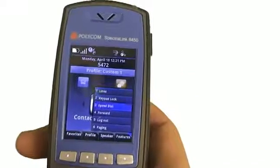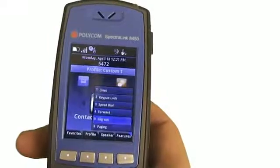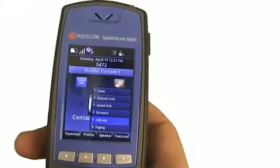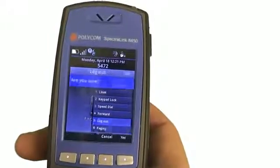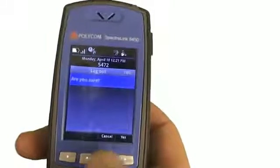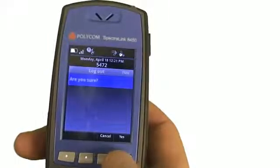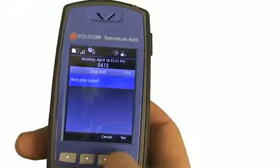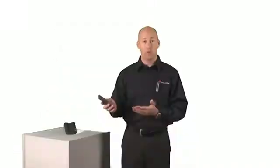So now I'm going to go ahead — let's say my shift is over. I'm going to log out of the telephone. It's going to ask me to confirm if this is what I want to do. And so now the handset is back to the original state.